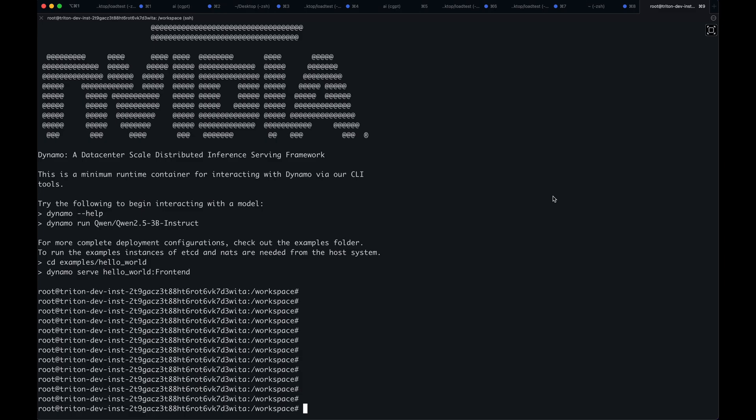Here I will be demonstrating our run tool, which is the easiest way to start chatting with a model using our framework. I will also be demonstrating our serve tool, which allows you to quickly prototype different inference configurations and deploy them for testing.